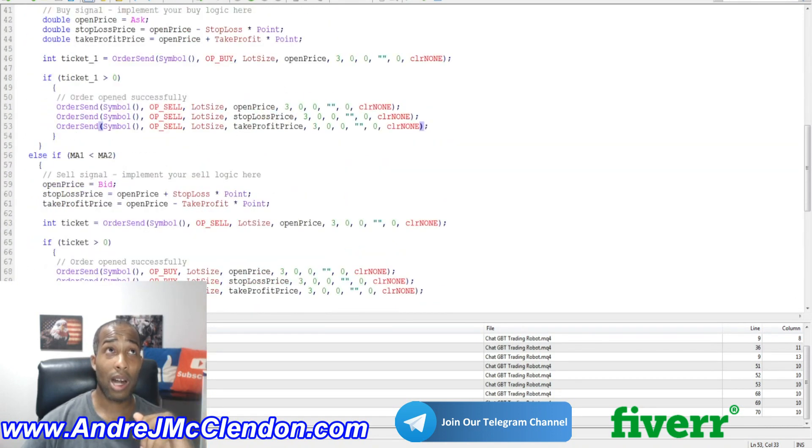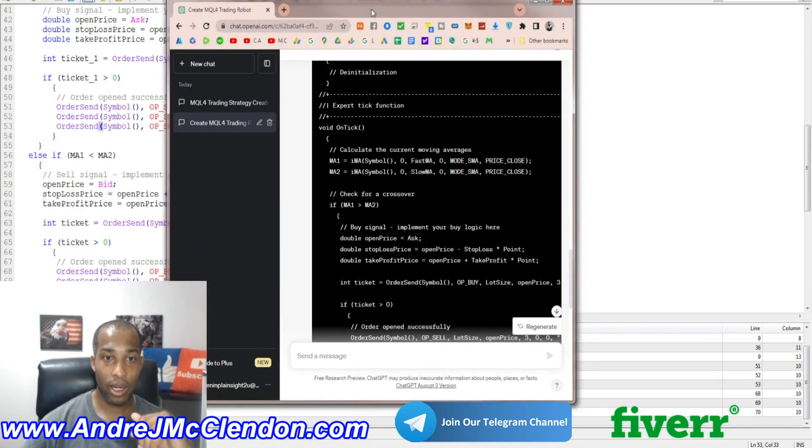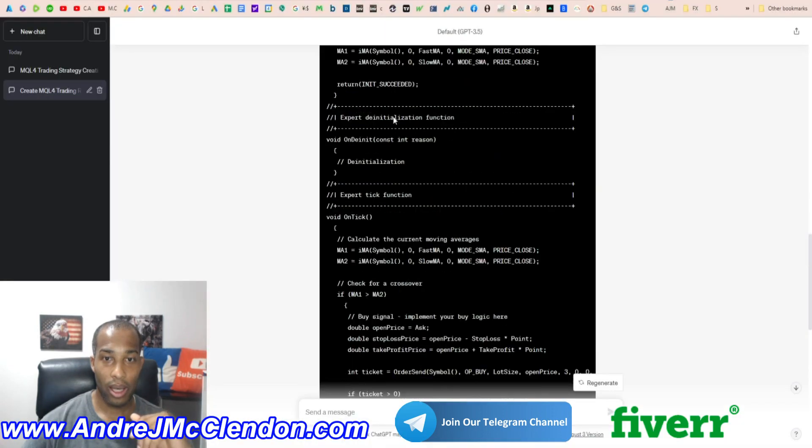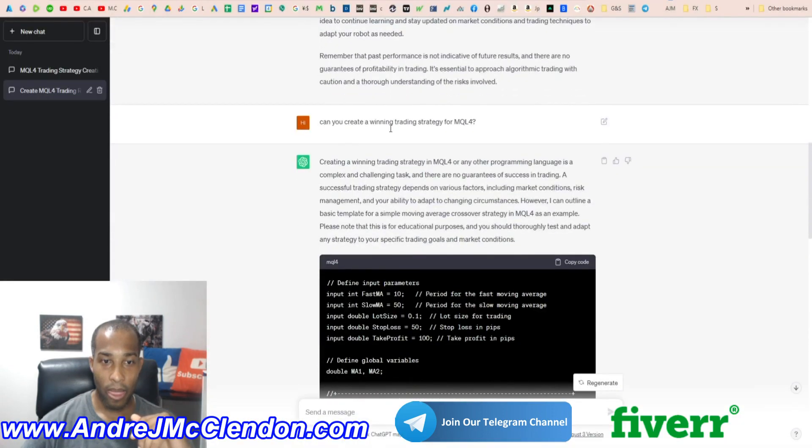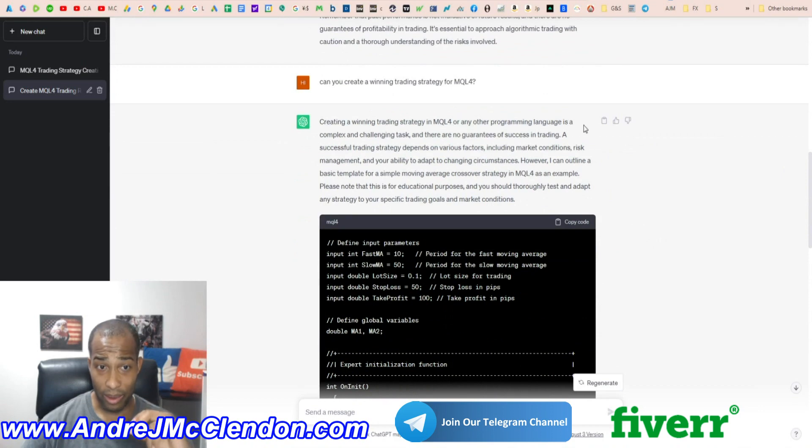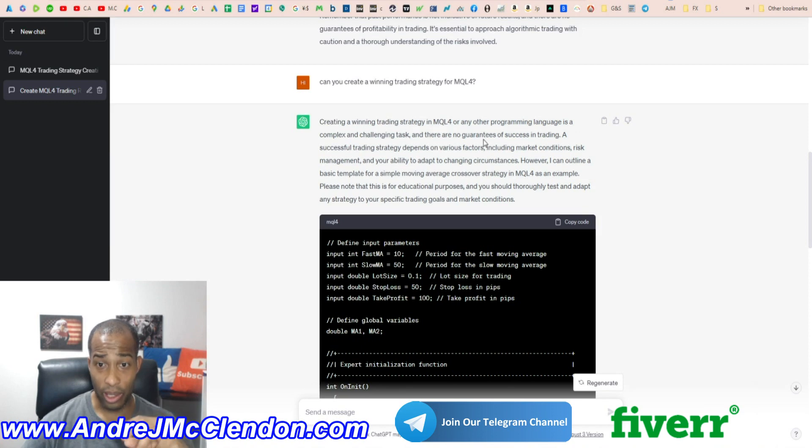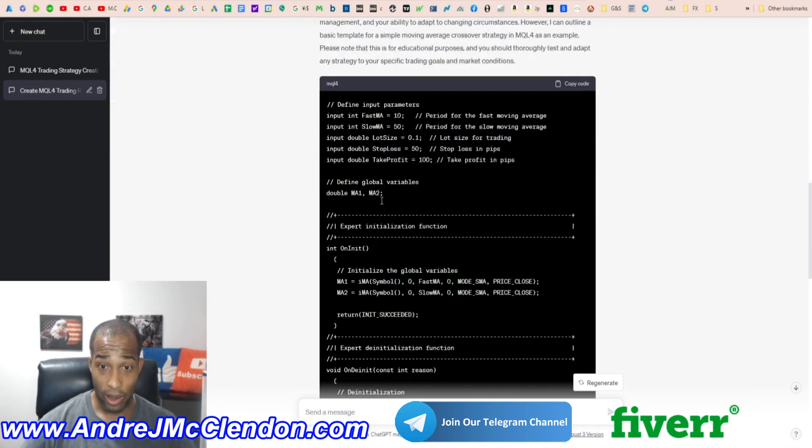But if we look at the requirements to this right here, let me check. I asked it to create a winning trading strategy in MQL4 or any other program language is a complex and challenging task. And there's no guarantees of success in trading. So we don't know.